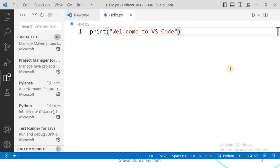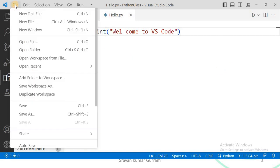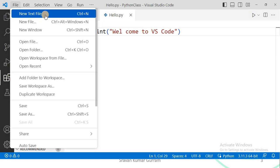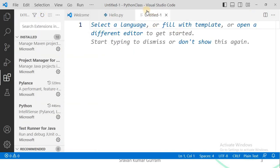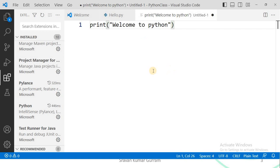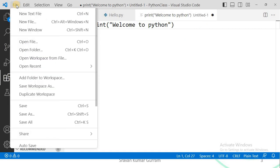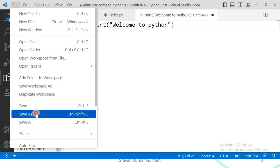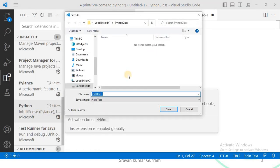Suppose you want to execute a Python program without creating a folder first — you can do that too. For that, go to File, select New Text File, and click on it. A file is created. In this case we are not providing the extension at the time of creating the file — a plain text file is created. Start typing your program; let me write a simple statement: print('Welcome to Python'). Now we need to save this, so go to File and click on Save As, then select the path where you want to save it.